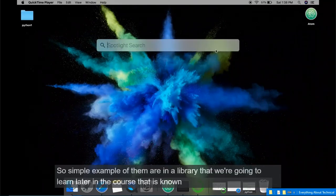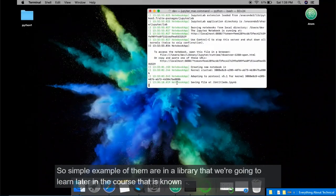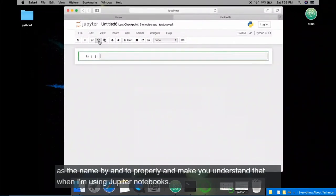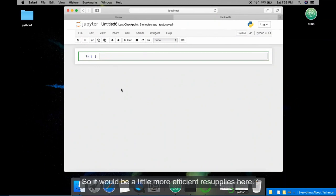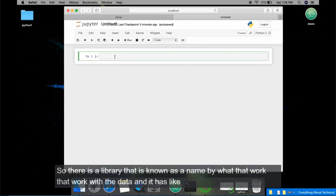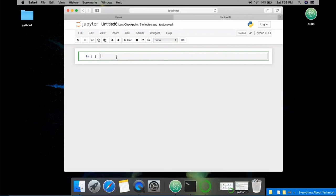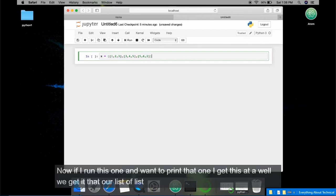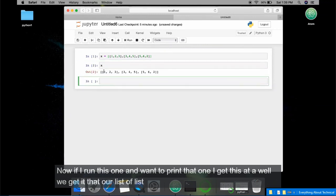A simple example is a library we will learn later in the course called numpy. I'm using Jupyter Notebooks to visualize this more efficiently. Numpy works with data and big data. I have a list of lists: one, two, three; three, four, five; five, six, two. When I run this and print it, I get this array.